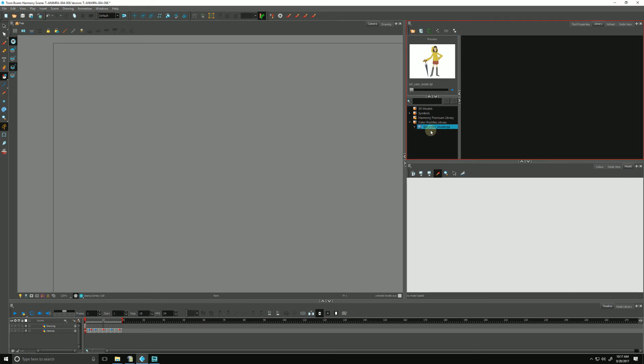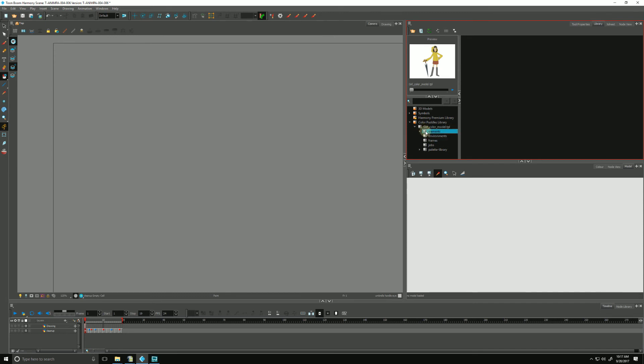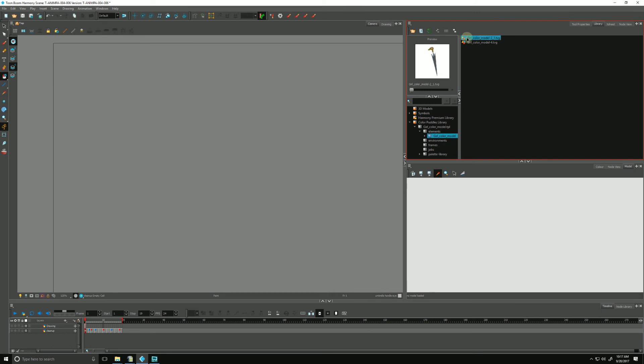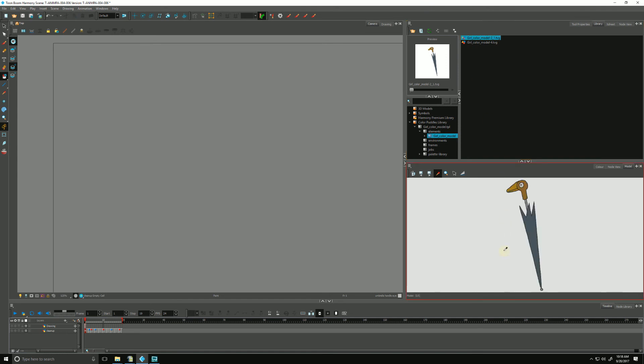You'll see now that this has changed a little bit to include a caret that we can click. Now we have access to the folder structure of our Harmony scene. We can click on Elements, go down to Girl Color Model. And now we have access to the individual TVG files, and we can just click and drag whichever one we want to load into our model view.